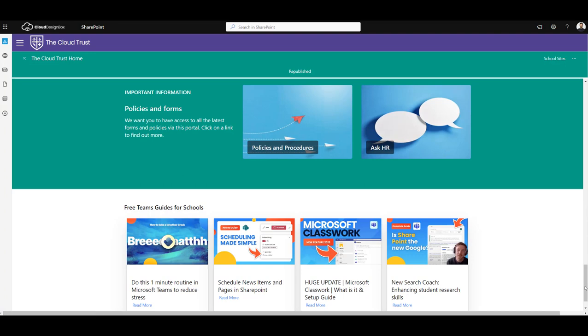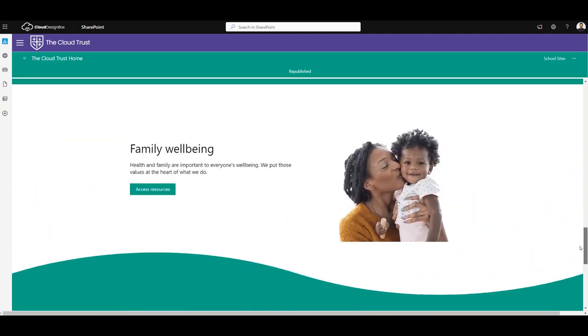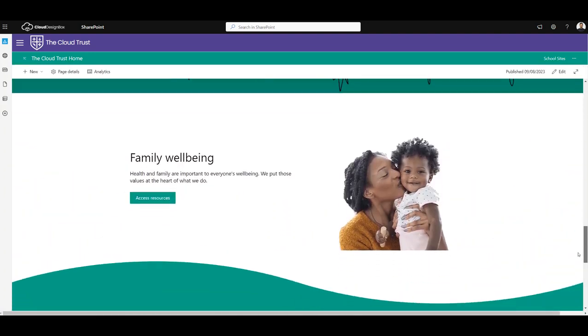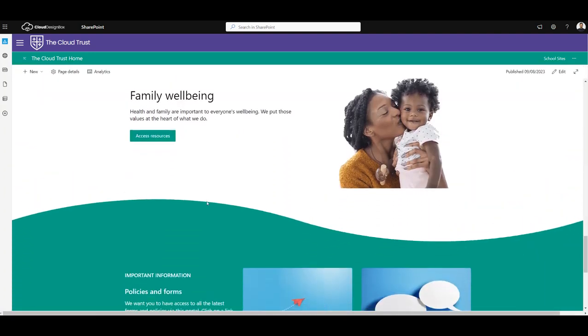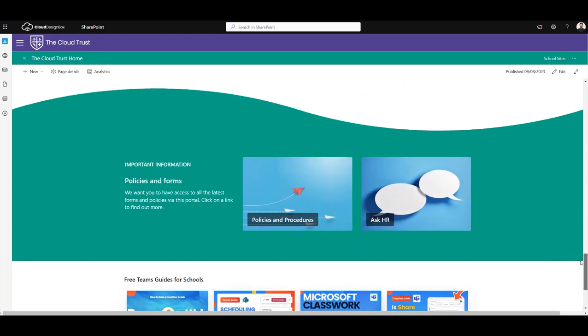And we can see now that when we scroll down that page, we've got that nice attractive curve that we see. But if we wanted to also add that curve to the bottom of it, so it's not such an abrupt end to the page...